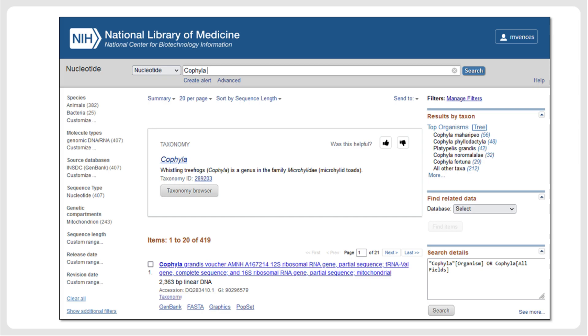In many cases, researchers need to download specific sequences from GenBank to analyze them or to combine them with their own sequences. For example, a search for Cofiala tree frogs in the GenBank nucleotide archive retrieves 419 sequences. We can select some of them, or we can just leave them unselected and download the entire batch and sort them later in our spreadsheet editor.